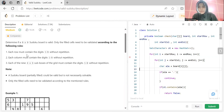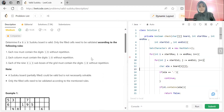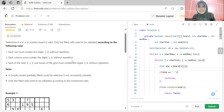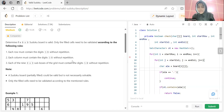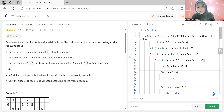We have a 9x9 sudoku board and we have to validate the filled cells only — there can be empty cells as well. The first rule is that each row must contain the digits 1 to 9 without repetition. So in each row, digits should not be repeated. If 1 has occurred before in a row, it should not occur again, otherwise it would be invalid.